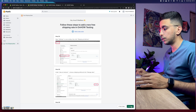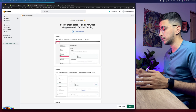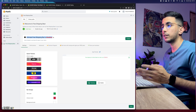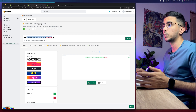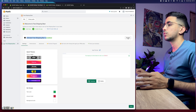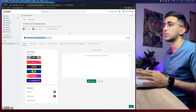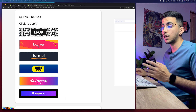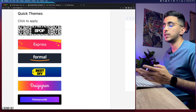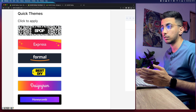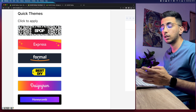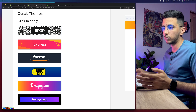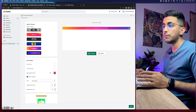Now get back to the free shipping app and click 'I'm Done' at the bottom right corner. It will take you to the app page where you'll see the Ultimate Free Shipping Bar is disabled — click Enable so it shows on your Shopify store. You'll see several pre-made designs you can customize, influenced by brands like Amazon, Best Buy, and Instagram.